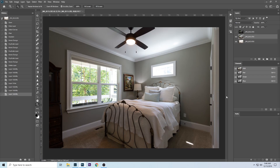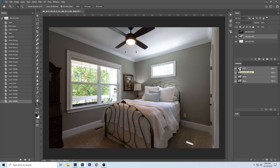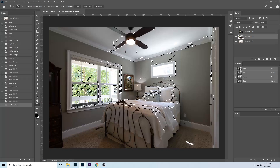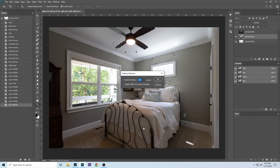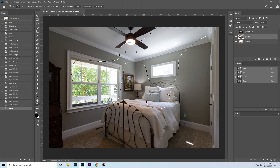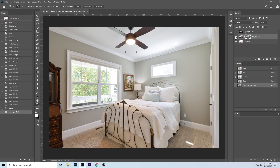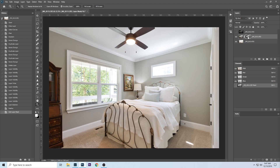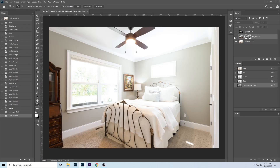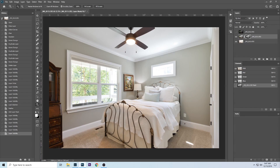We're going to use the middle exposure to bring down the highlights, and if we need to we can use the dark exposure to bring them down even more. I'm going to use the channels — hover over the RGB channel, hold down Ctrl or Command to make a selection, then hit Function+Shift+F6 or just F6 on a full keyboard. We want to feather by 200 pixels, then add a layer mask. This creates a luminosity mask from the RGB channel that is blurred, so it blends very smoothly.